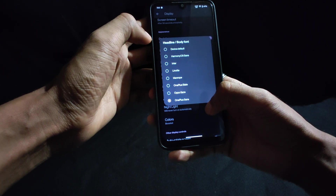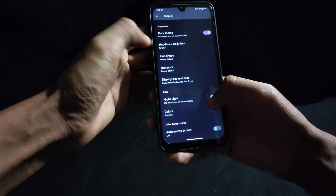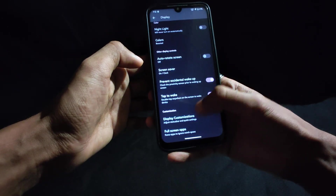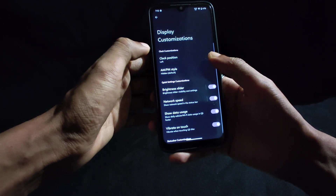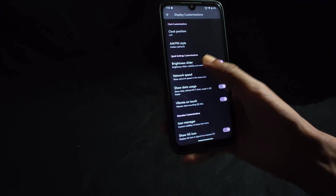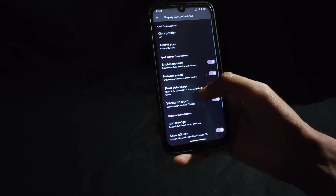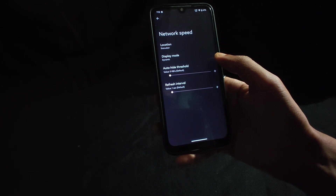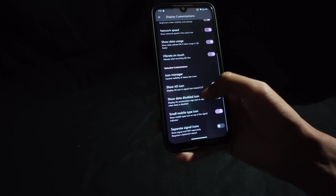You will get the option to change font, icon shape, and icon pack for system UI icons. At the bottom you will find display customization where you can change brightness slider related settings, network speed indicator settings, and other things as well, as you can see here.